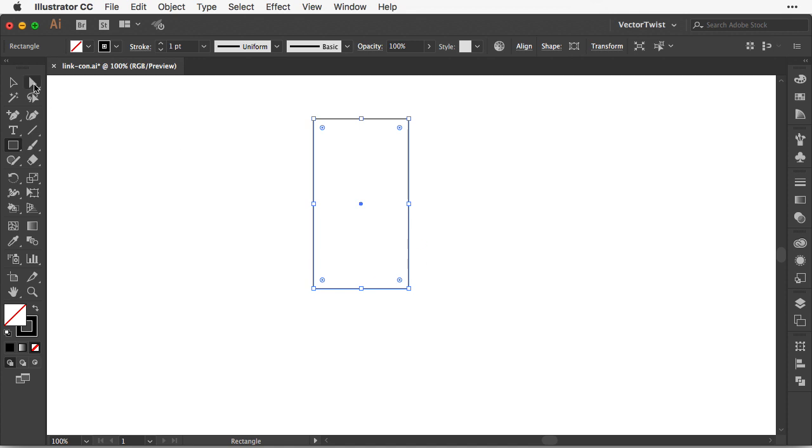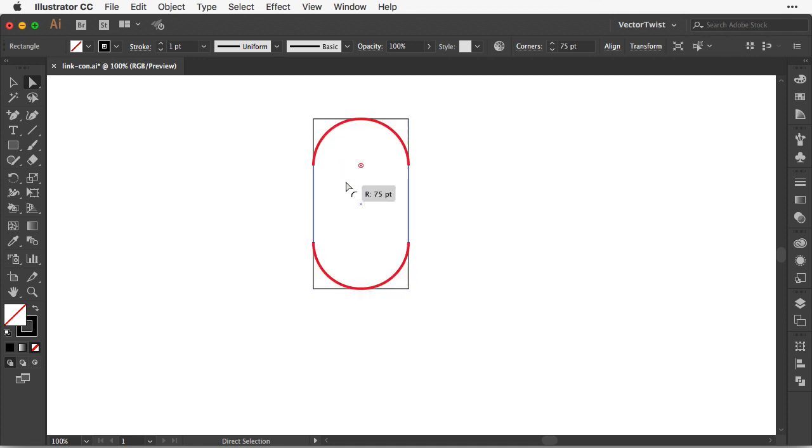Then switch over to the direct selection tool with the rectangle still selected and then grab those little tiny circles here. Those are the dynamic corners and pull them all the way in.